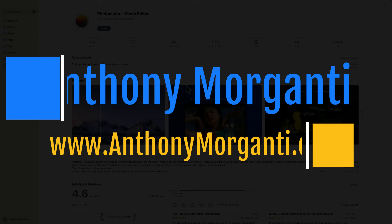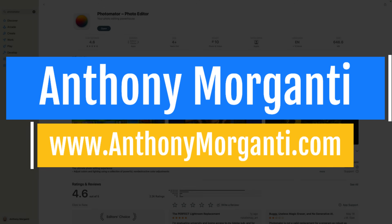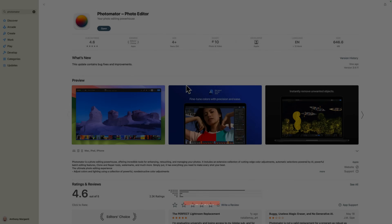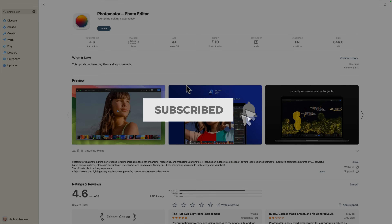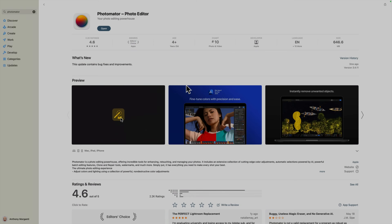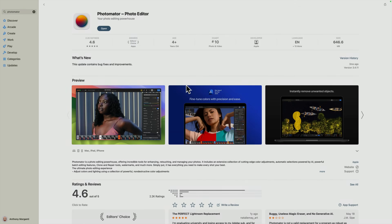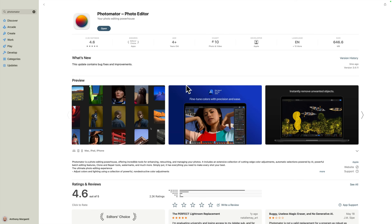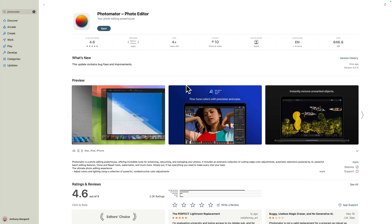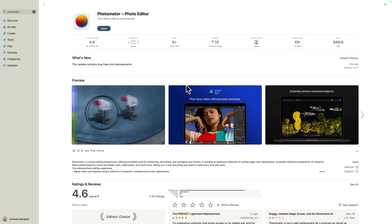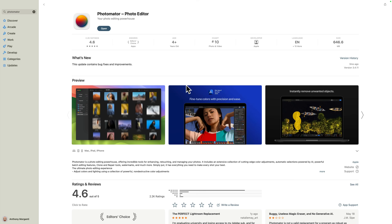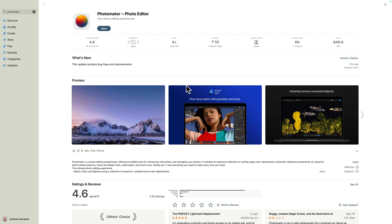Hi everyone, Anthony Morganti here. In today's video we're going to take a look at that so-called Lightroom killer called Photomator. A few months ago Apple bought out the company Pixelmator and all of their assets. One of their assets was an application called Pixelmator Photo. Apple took Pixelmator Photo, tweaked it a little bit, and rebranded it Photomator.